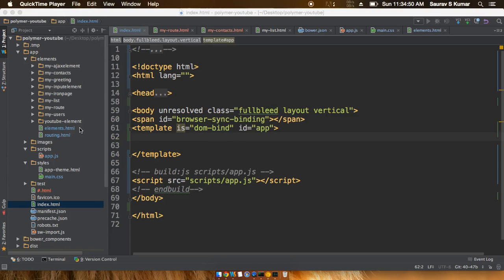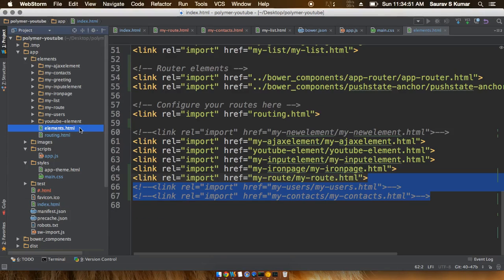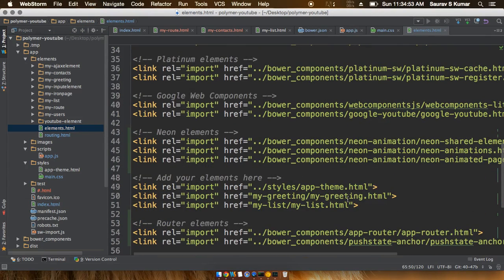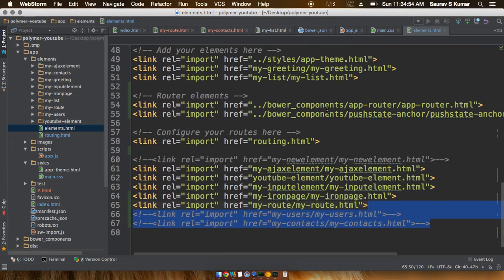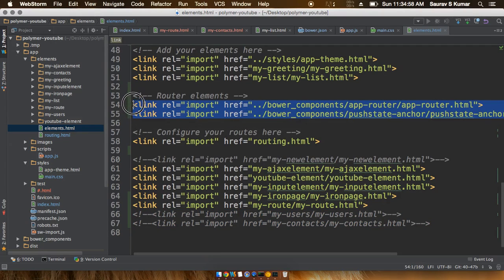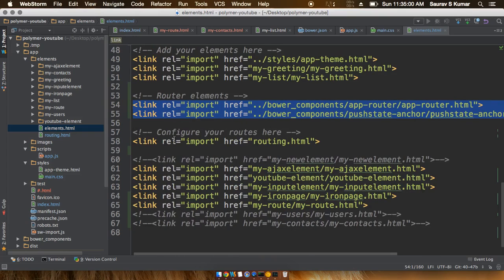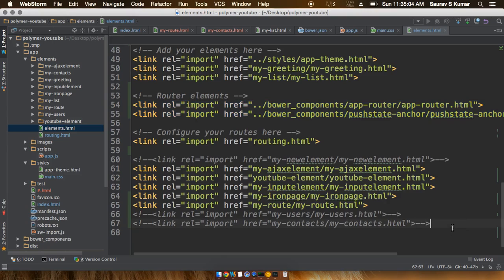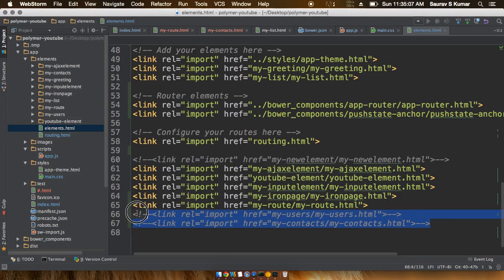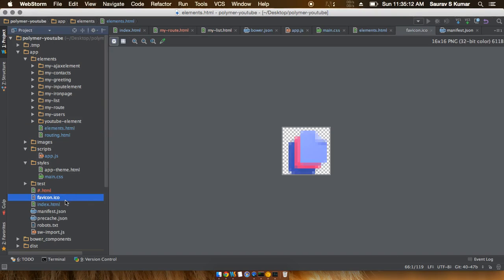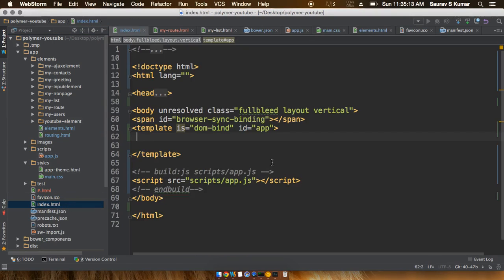Okay guys, welcome back. In the last tutorial I told you how to include the references of these two app router and the push state anchor files inside the elements.html file in the app. I had also told you to just comment out these newly created elements that we will be using with routing.